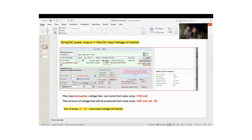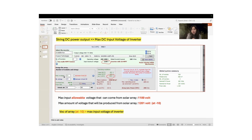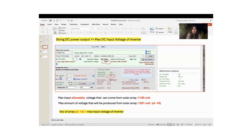In this seventh video, we address the last warning: string DC power output is greater than the maximum DC input voltage of the inverter. As you may remember, in our project we have 24 strings, and the number of panels in series — in one string — was 20.